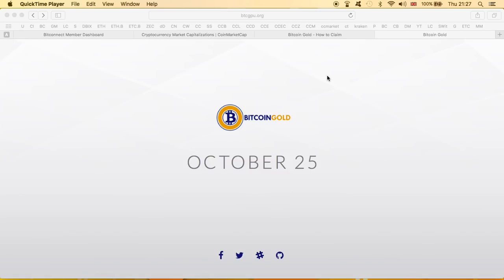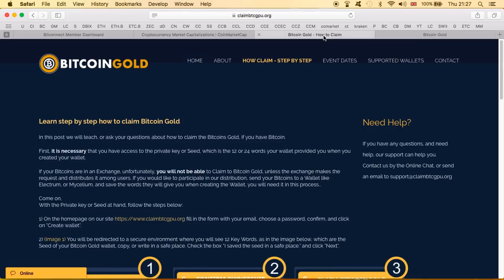Now before we get to the site and before I share with you why I think it's a scam, this is the official Bitcoin Gold website. It is btcgpu.org. As you can see there's nothing on the site except the logo, the date October 25th which is fast approaching, links to Facebook, Twitter, and few others, and that's it. Now the site I came across guys goes by the name of claim btcgpu.org.